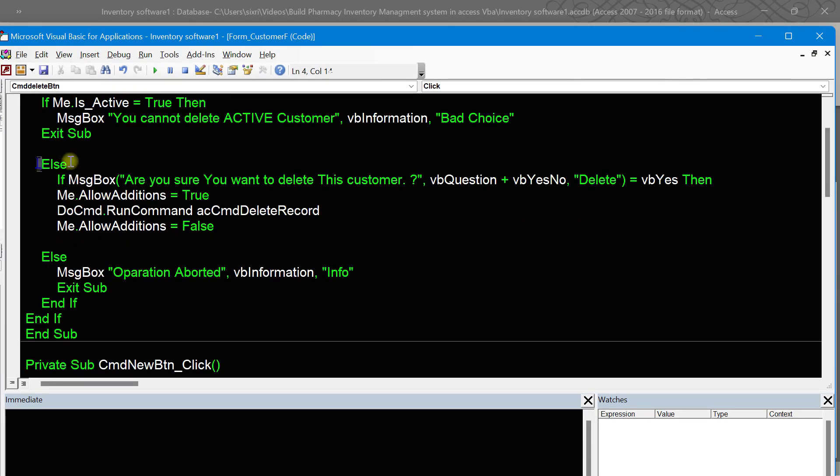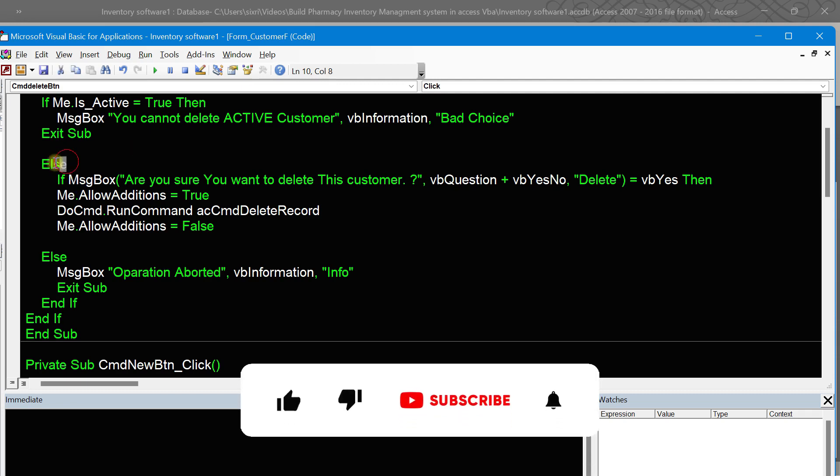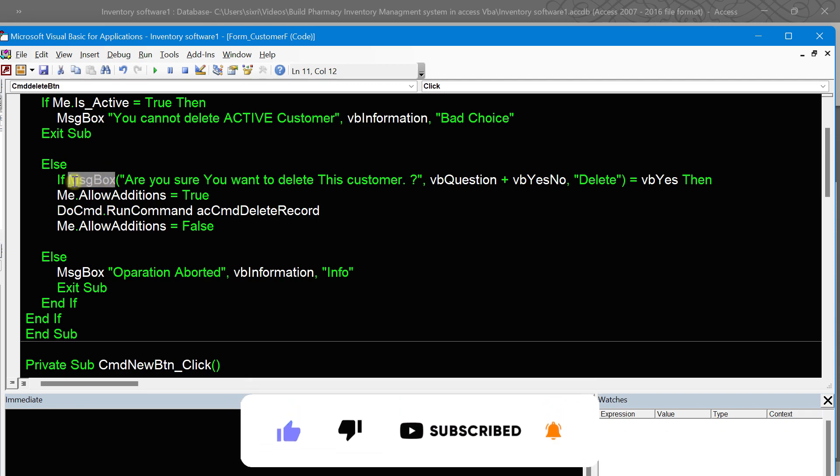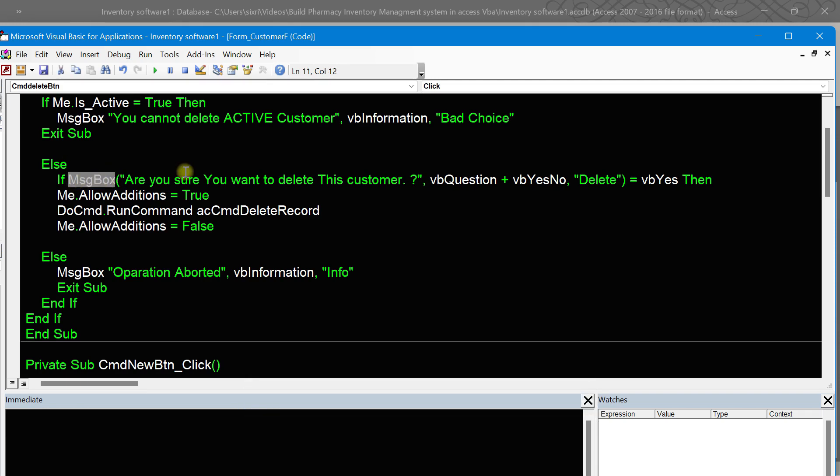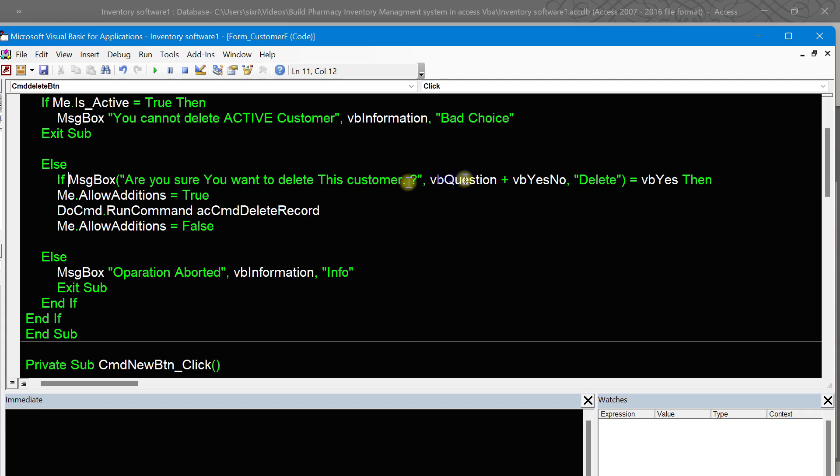Let us continue. When it's not active, we put else here. If the customer is not active, that's the meaning of else. If message box, we want to put some confirmation for the user to ask: do you want to delete this customer?